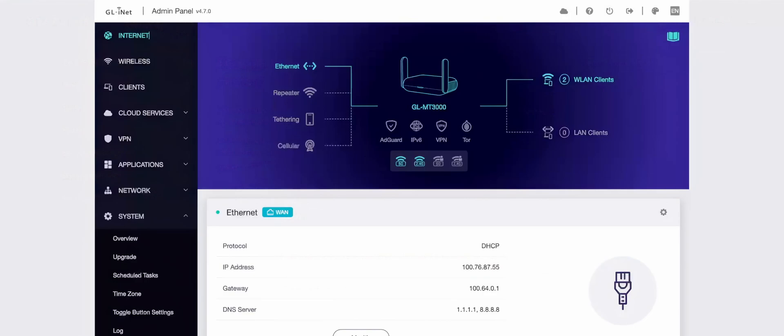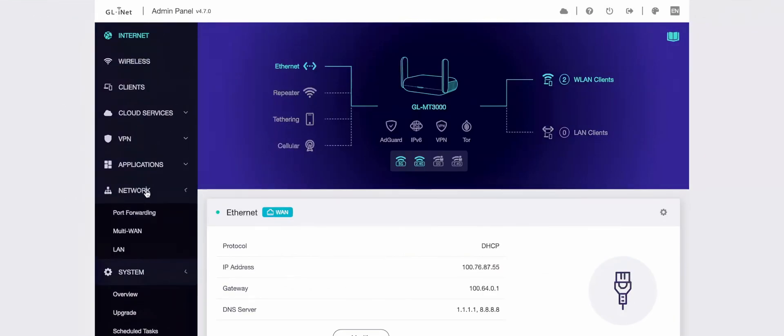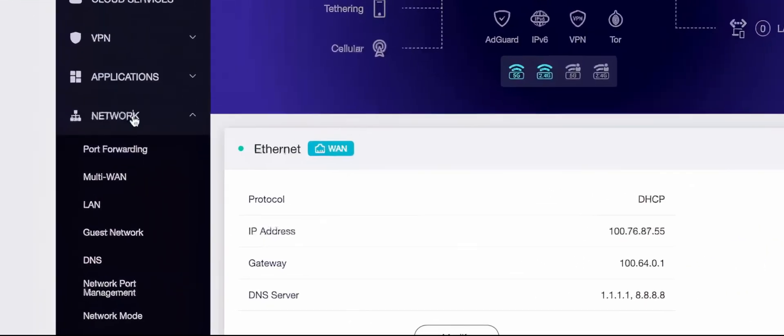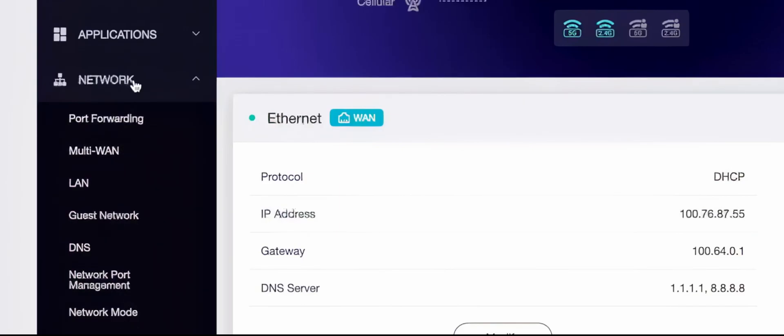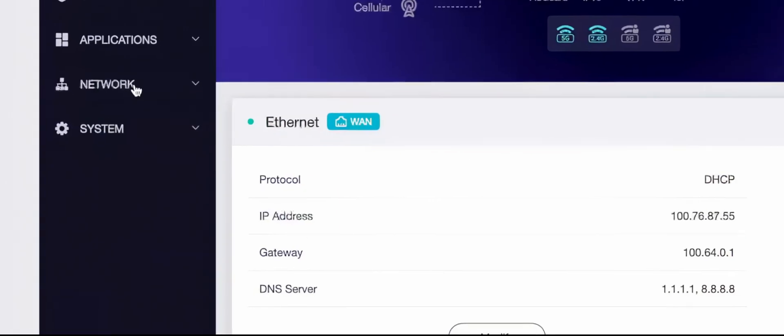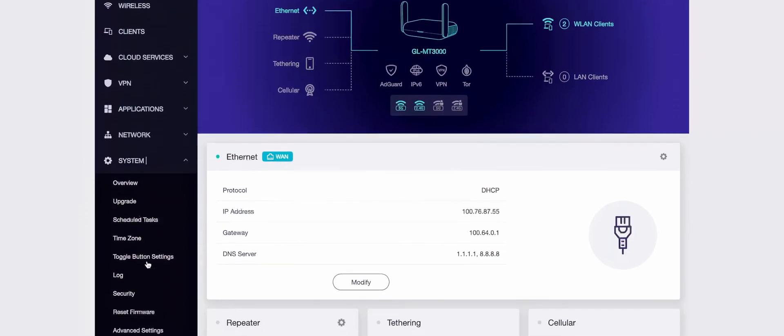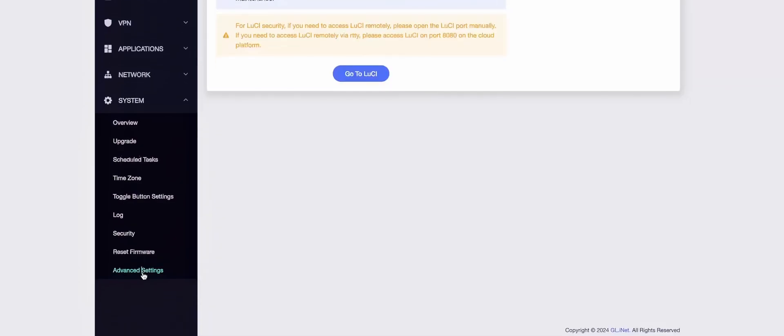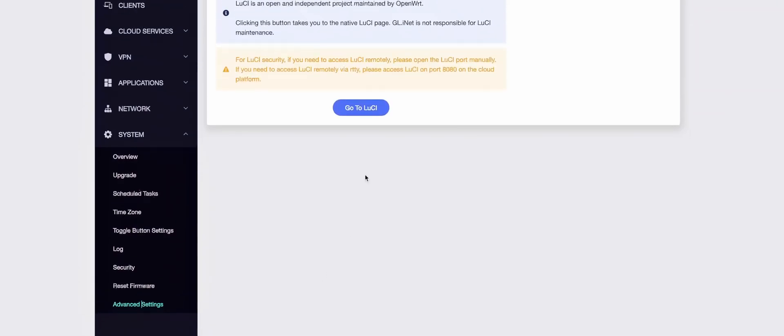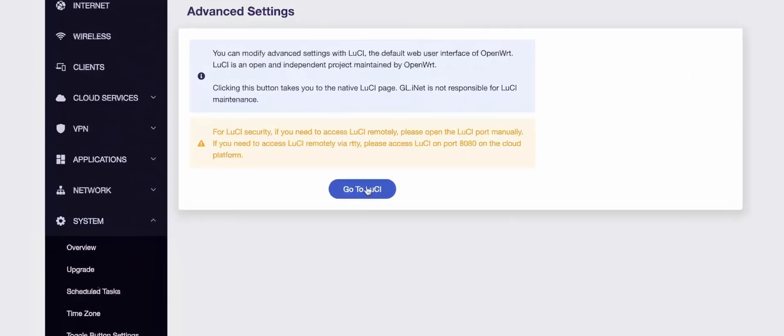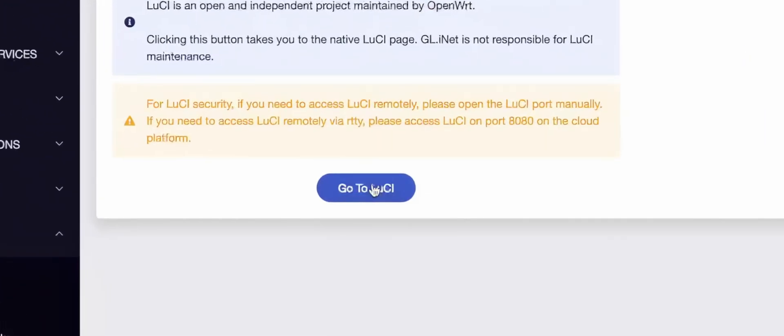Logic would say to start with the admin panel. However, if you browse the network tab, there may be nothing about static routes. And if that is the case, then what you probably have to do is go to System, Advanced Settings, and click on the button Go to Lucy.